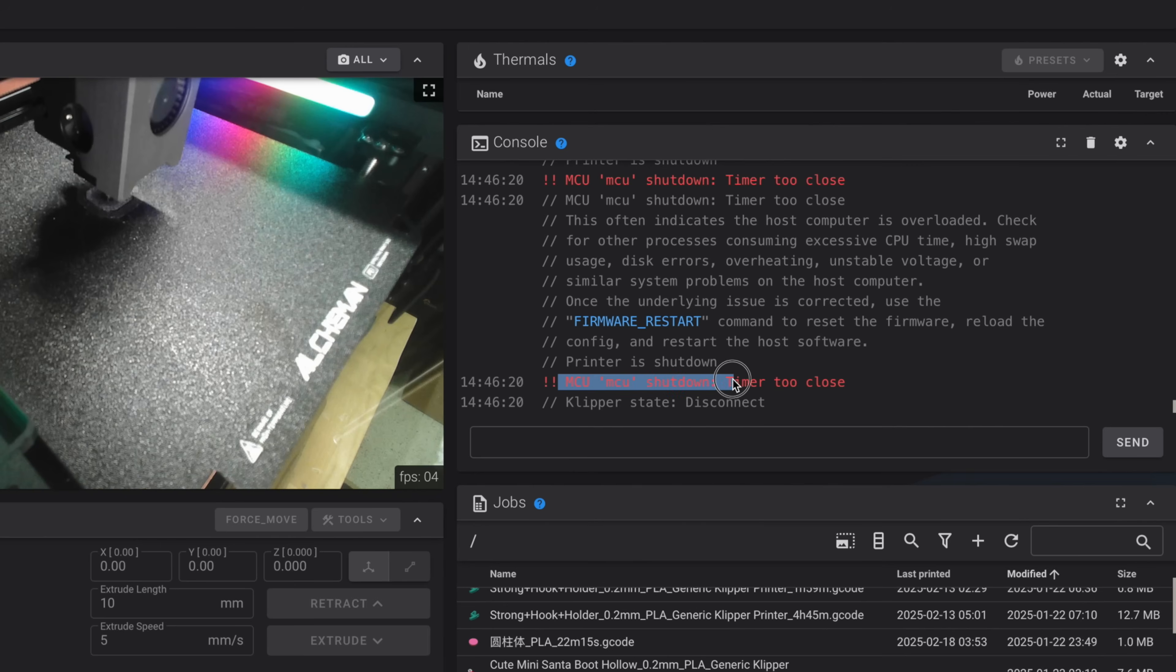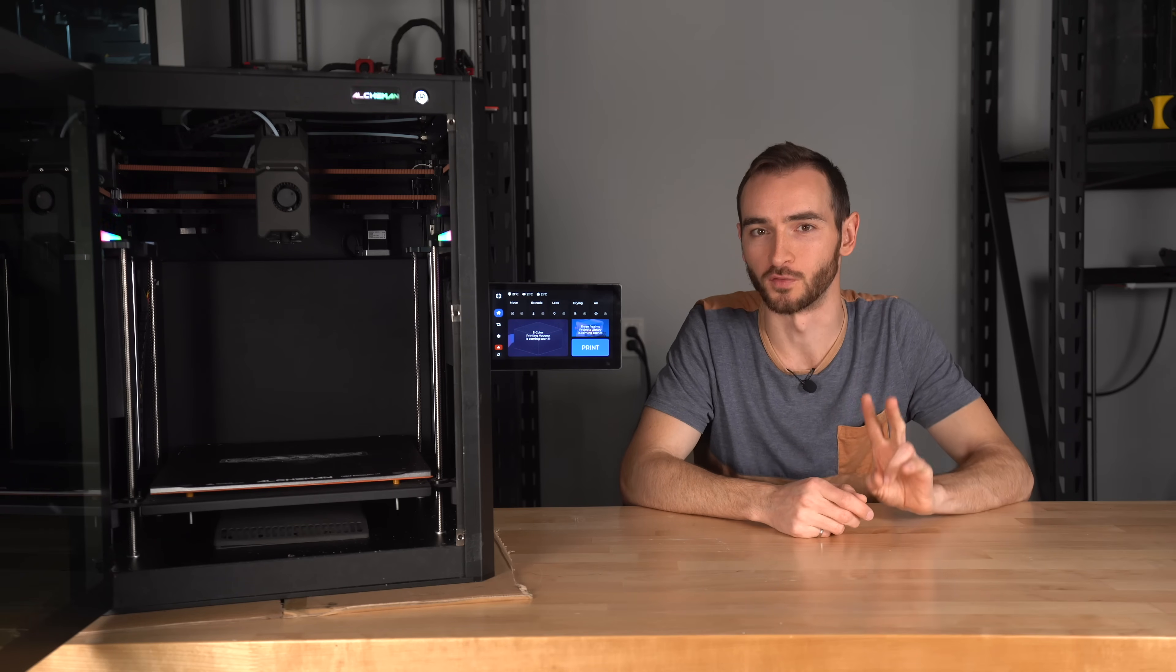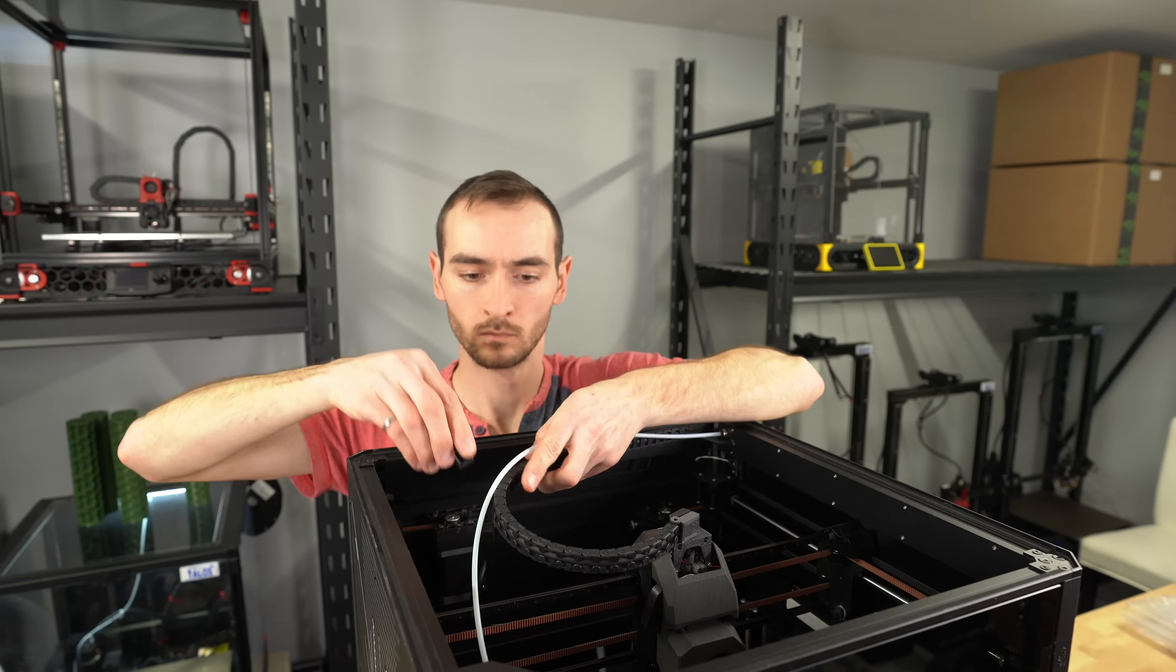Another issue I experienced during my time of testing was timer too close, which indicates a communication error between the Clipper firmware and one of the MCUs. In this case, it seemed to be the one on the Toolhead board. Aliyarki's response to this issue was one of the most insightful I received. They pointed to two potential root causes.